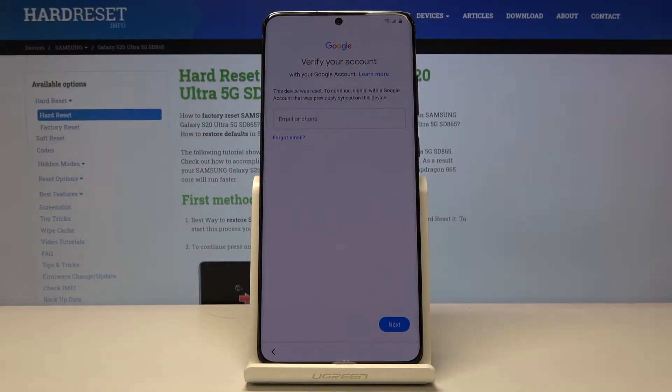Welcome! In front of me is a Samsung Galaxy S20 Ultra and today I'll show you how to bypass the Google verification screen on the device.